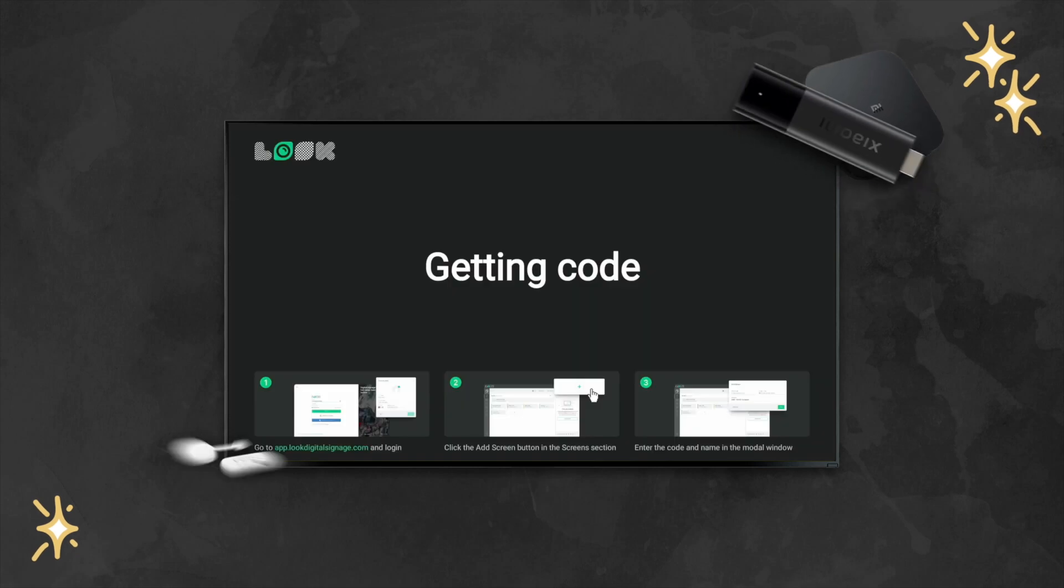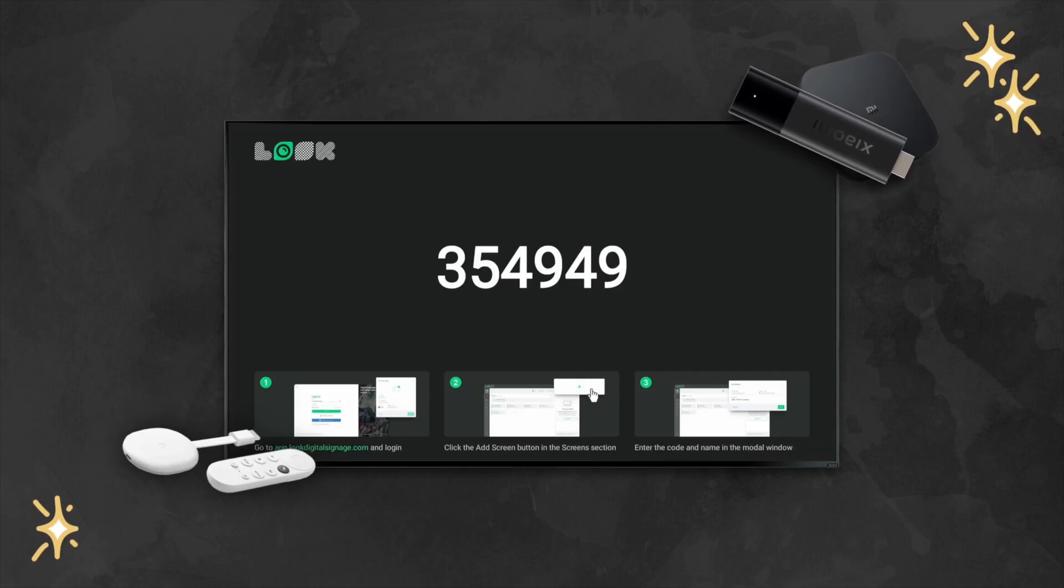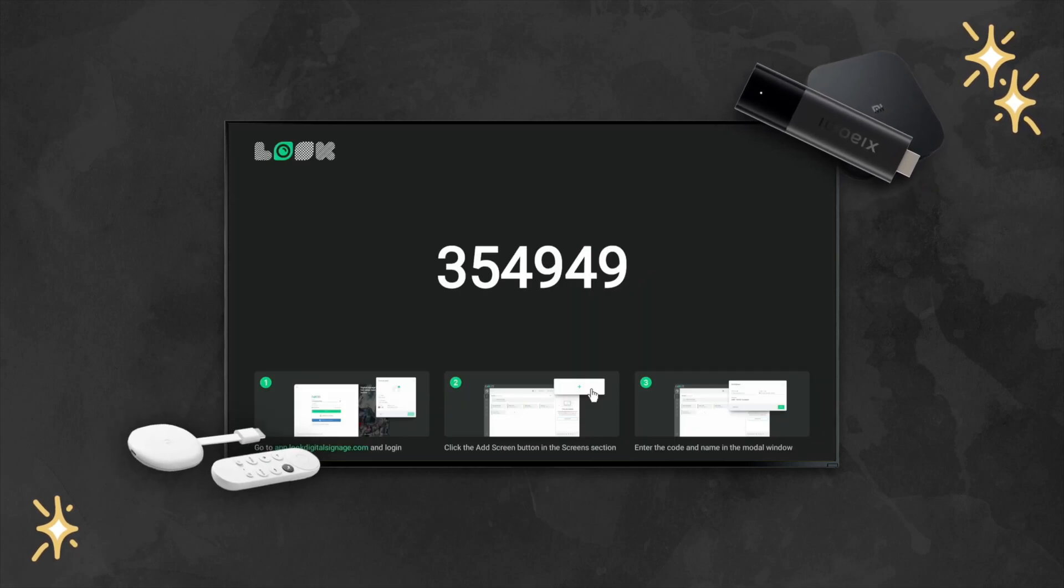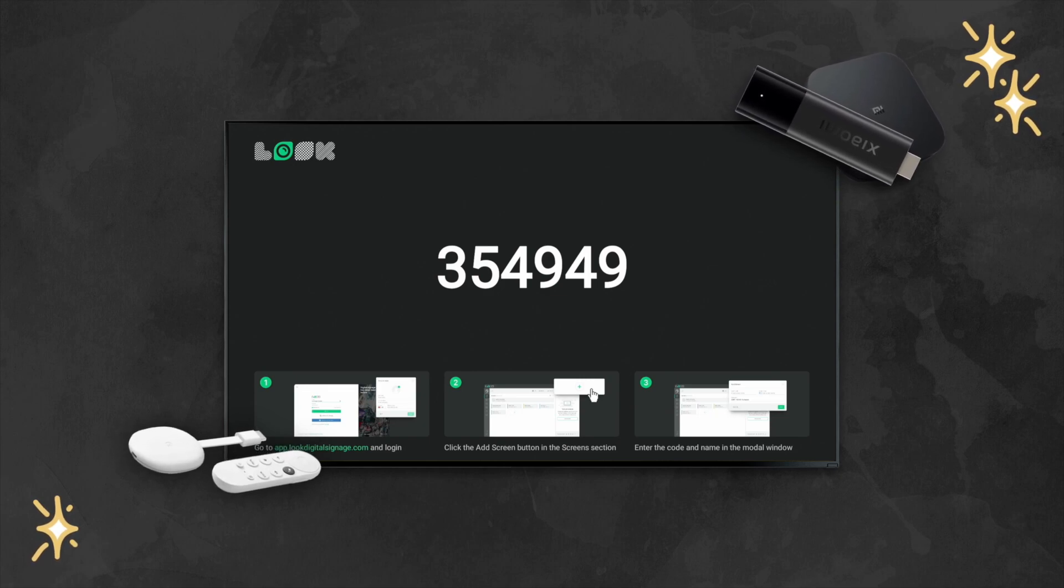You have a streaming device based on Android TV or Google TV and you want to use it for managing content on your digital signage screens. Good idea, but where to start?